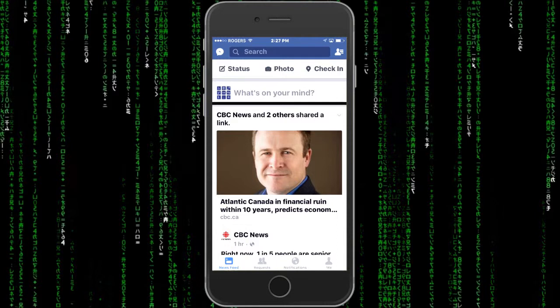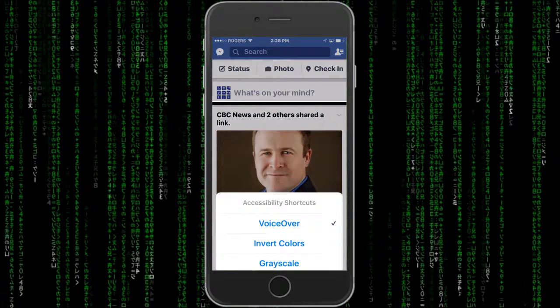So when VoiceOver is enabled and you click on a post, it highlights the whole post. It doesn't allow you to highlight that arrow that's up in the upper right-hand corner by itself.